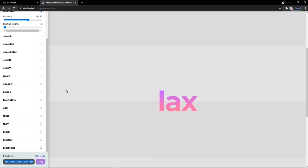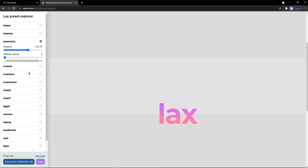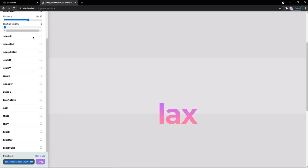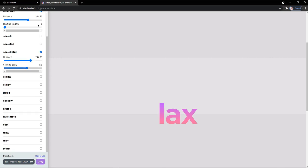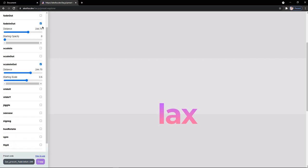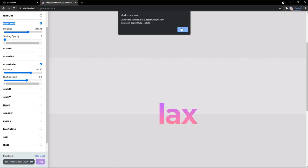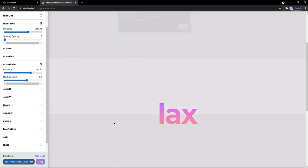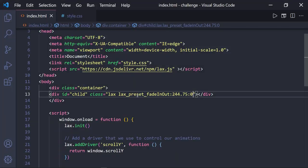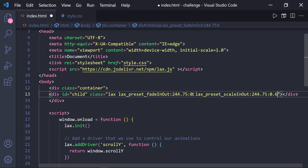Now let's try one more example so you can get a clear idea how to use and implement this in your code. I will just go back to the lax preset explorer page and check this scale in out option and keep the fade in out option checked so that I can get a special effect on my box. Now let's just copy this from here and just paste it in our HTML file.